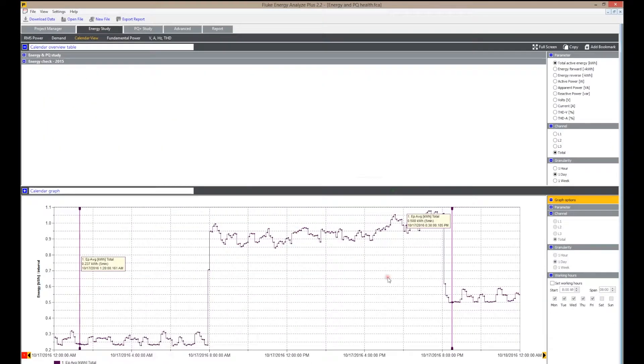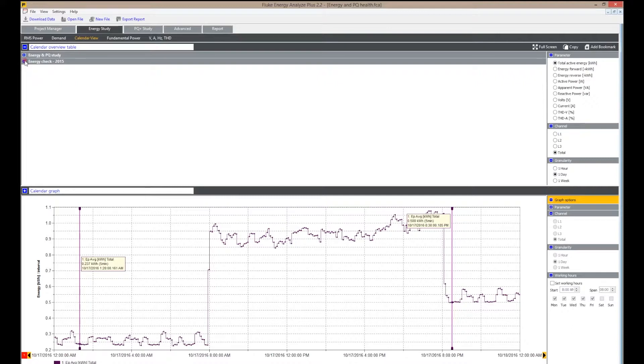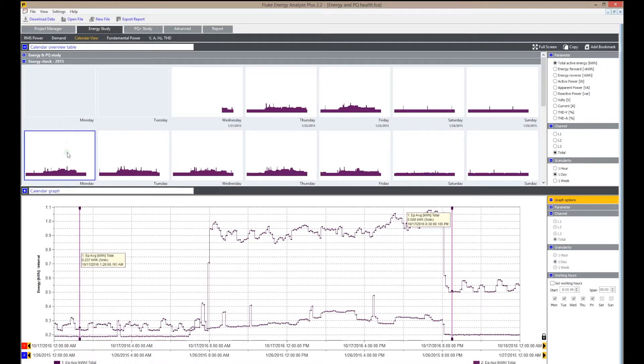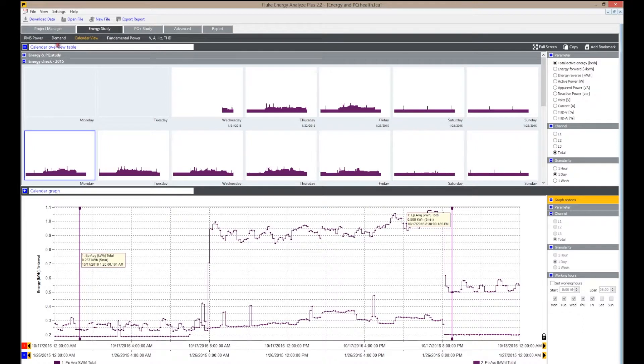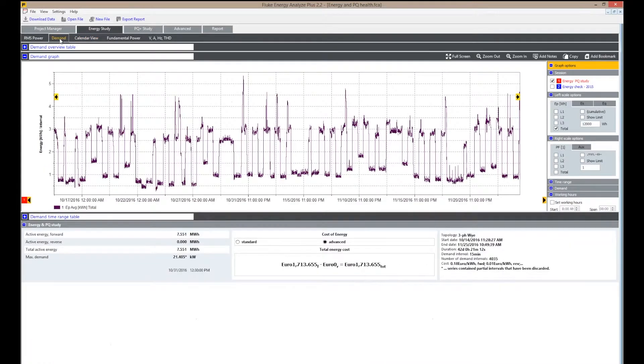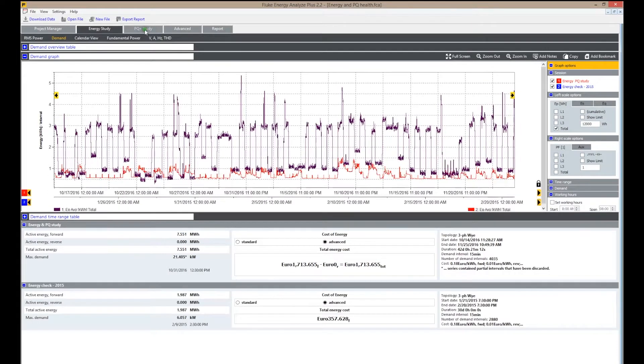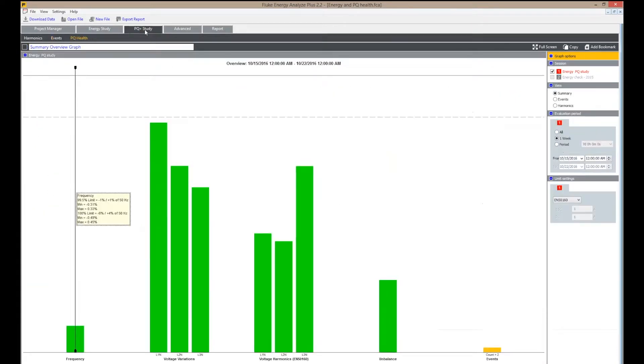To compare energy studies, simply open a second study and create an overlay with a calendar view to calculate costs during demand periods. You can even analyze up to four separate logging sessions simultaneously.